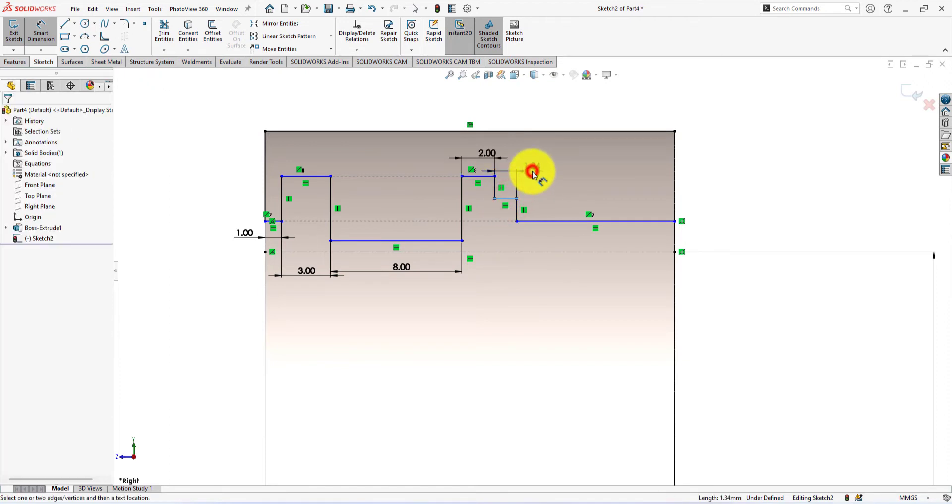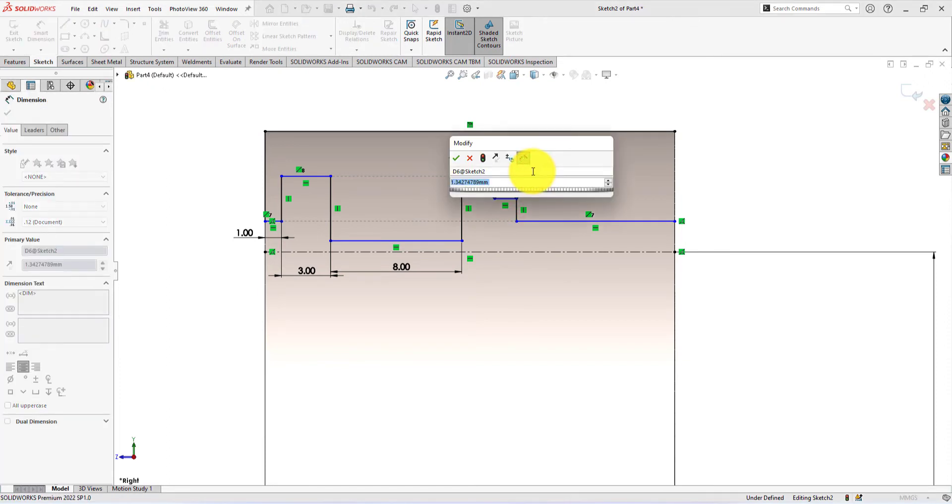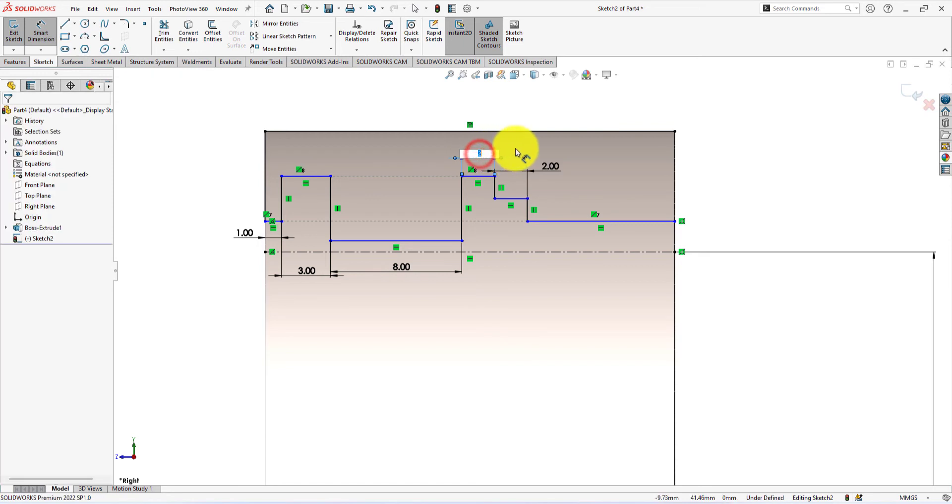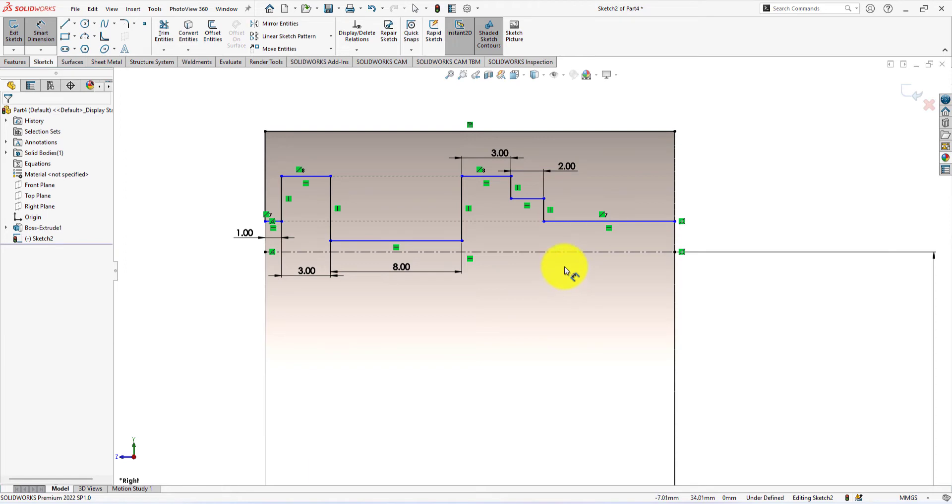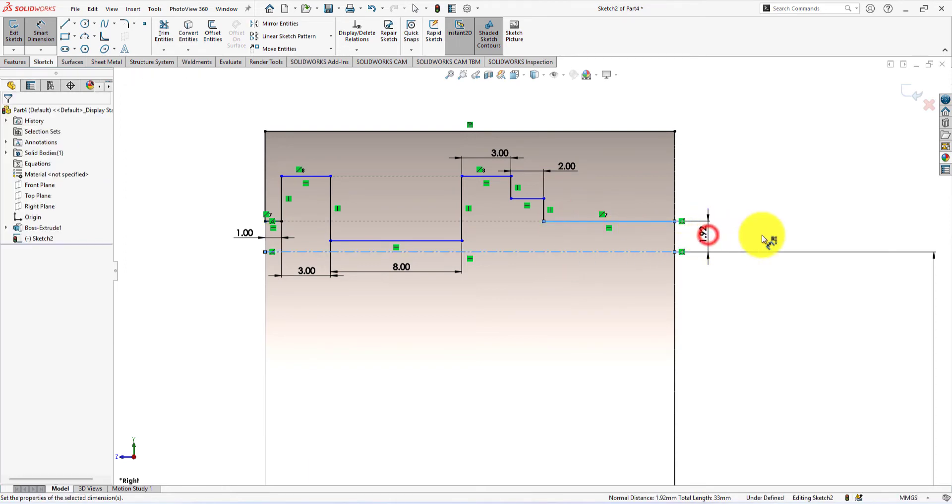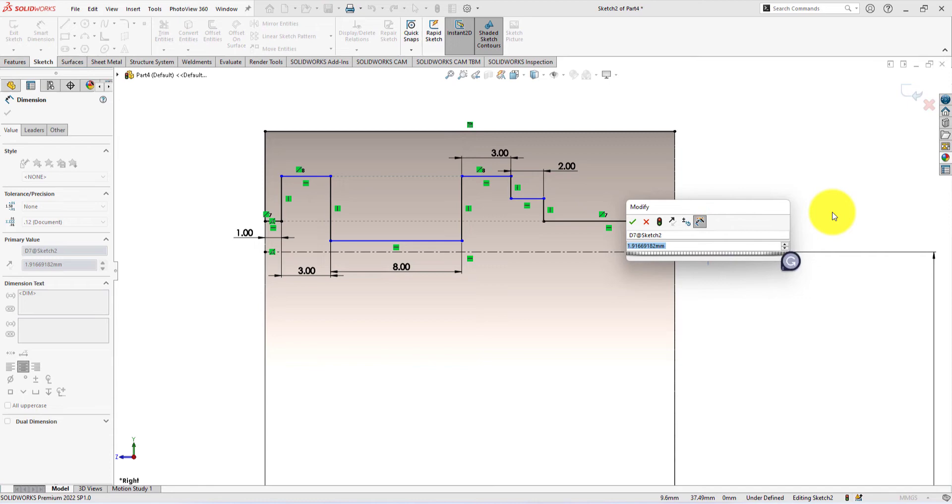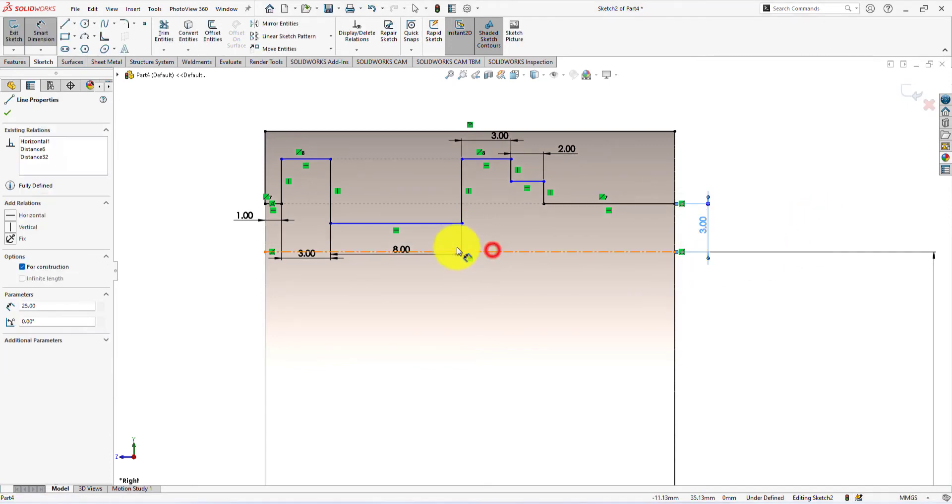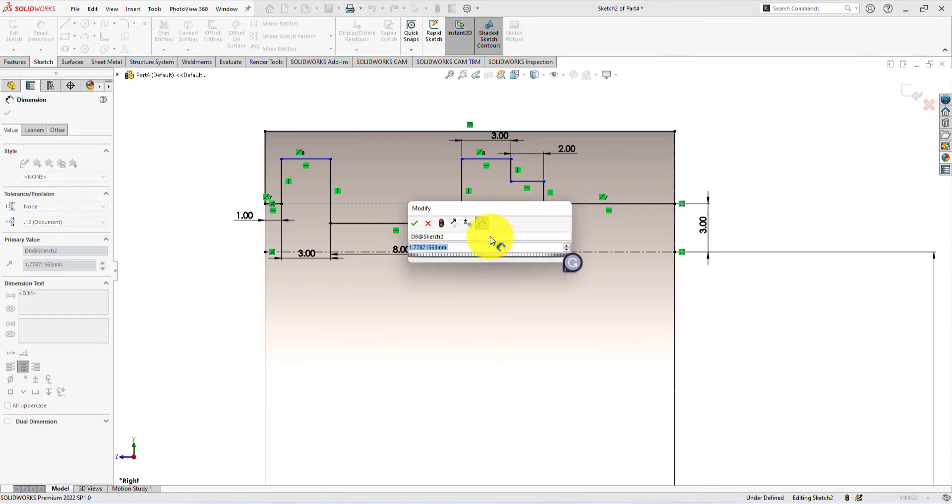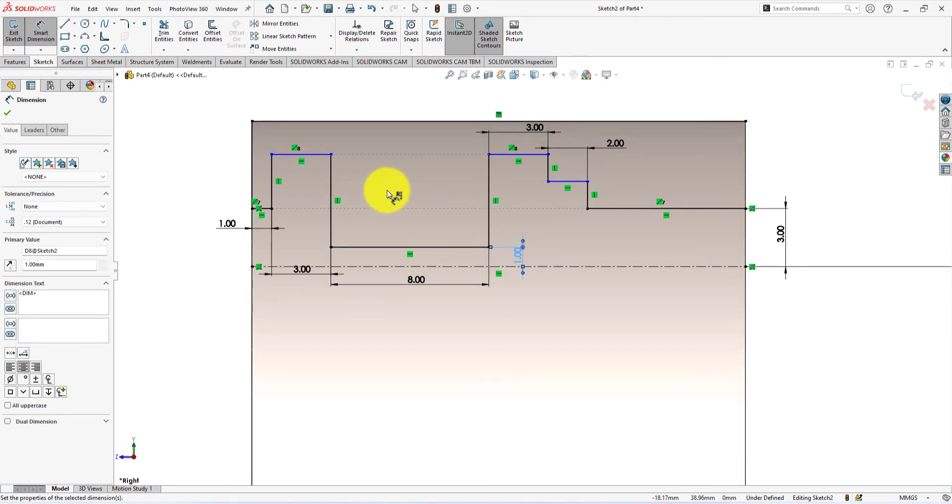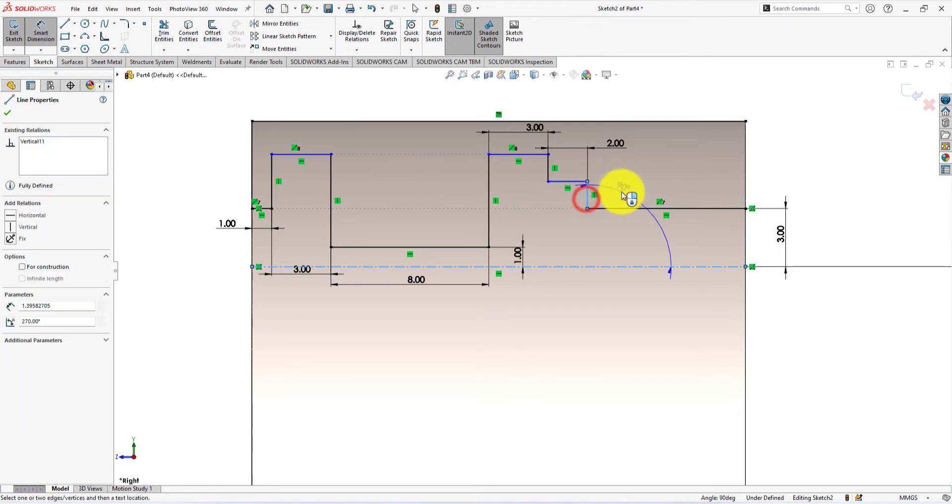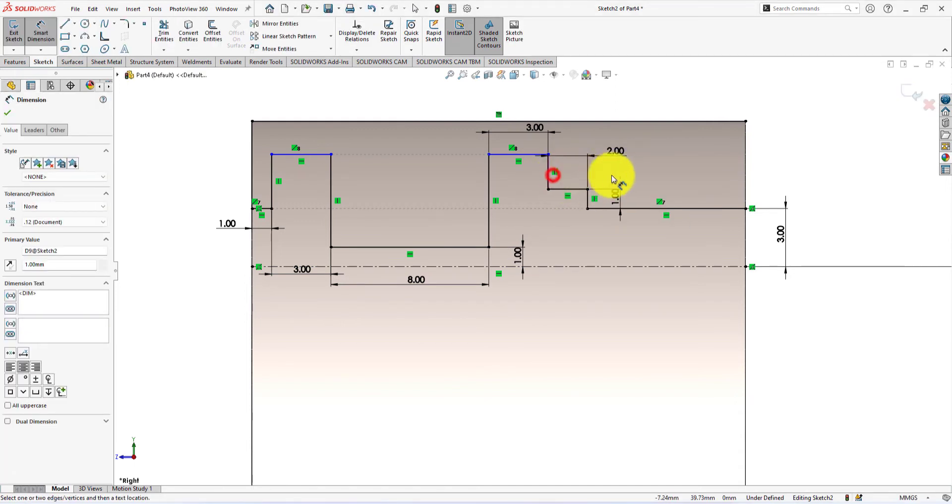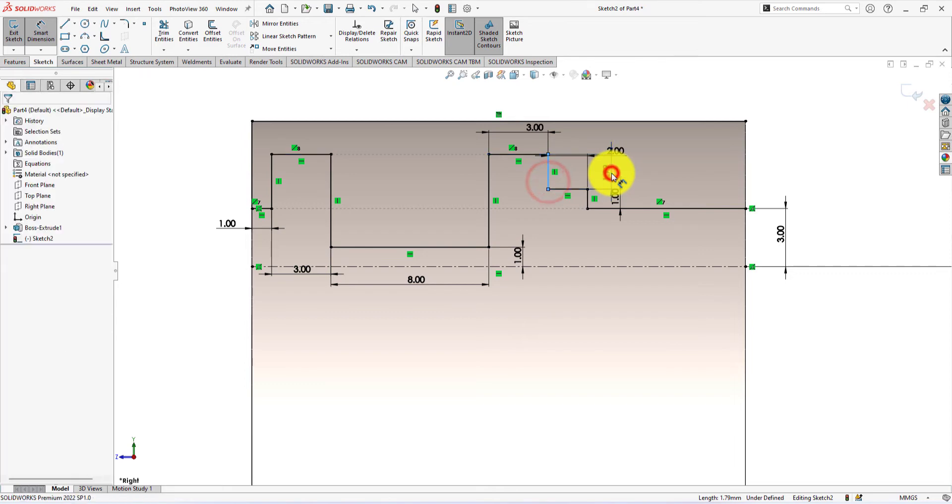This one is 2 millimeters. Change it into 3 millimeters. The distance between these two lines is 3 millimeters. Here the distance is 1 millimeter. Height is 1 millimeter. The distance between these two lines is 3 millimeters. This one is also 1 millimeter.